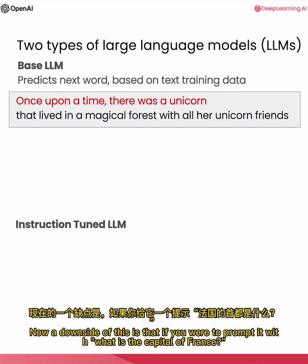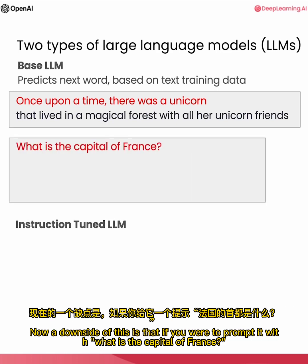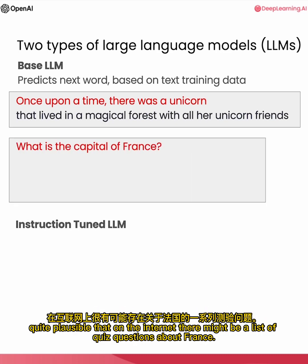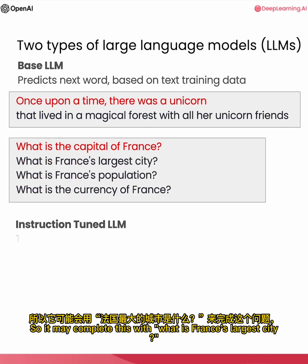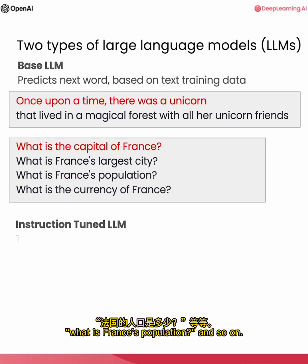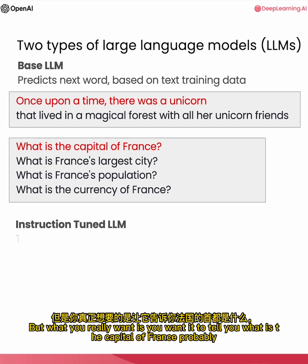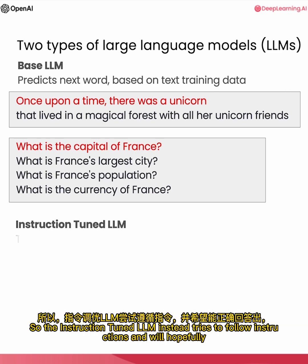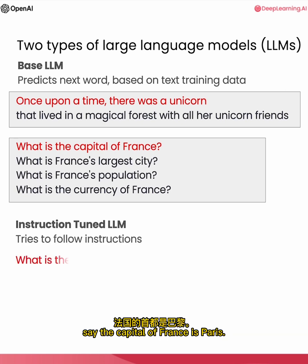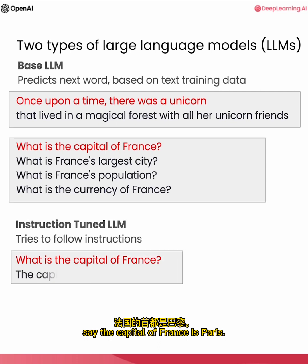Now, a downside of this is that if you were to prompt it with 'what is the capital of France,' quite plausible that on the internet there might be a list of quiz questions about France. So it may complete this with 'what is France's largest city,' 'what is France's population,' and so on. But what you really want is you want it to tell you what is the capital of France, probably, rather than list all these questions. So an instruction-tuned LLM instead tries to follow instructions and will hopefully say 'the capital of France is Paris.'